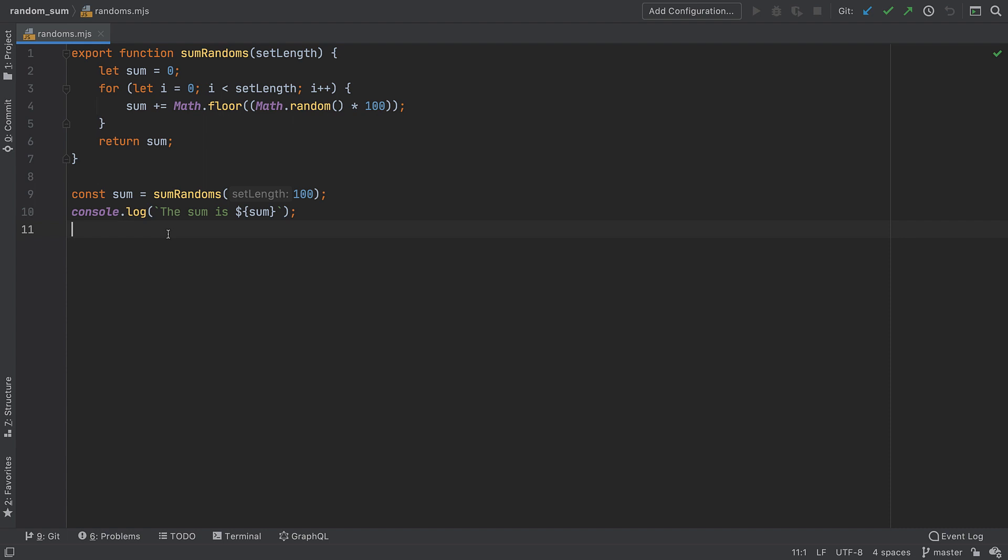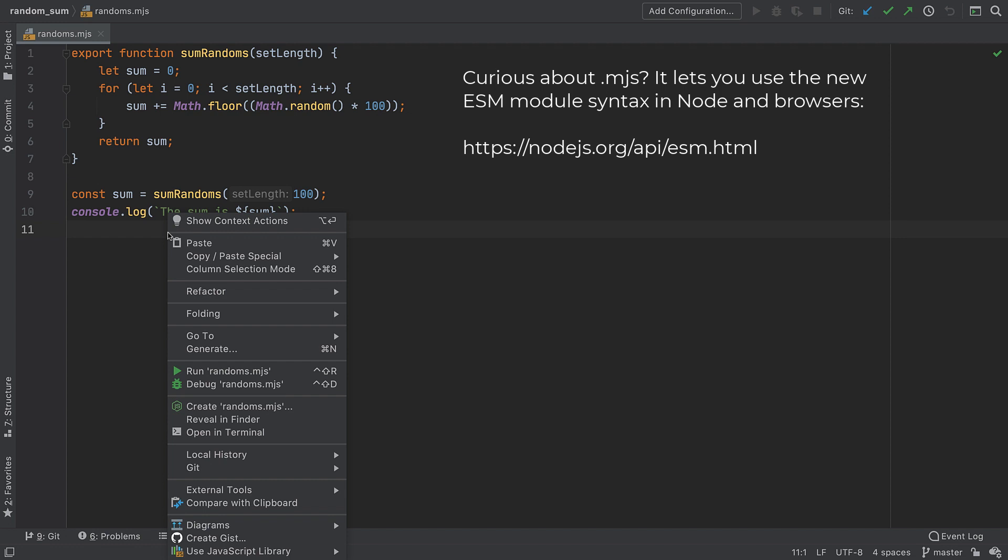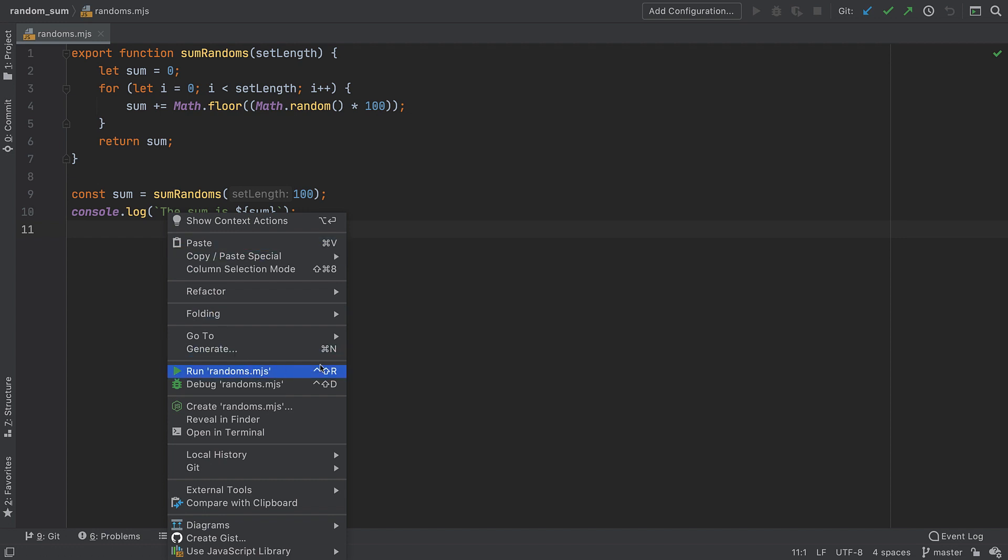I want to run this JavaScript file using Node.js. To do this I can right-click in the editor or the tab or the file and select run, or I can use a dedicated shortcut for it.